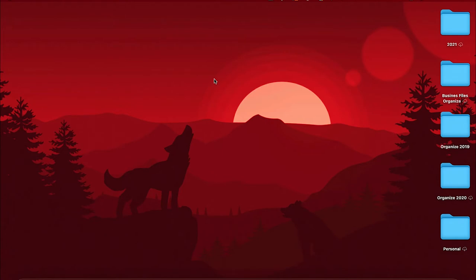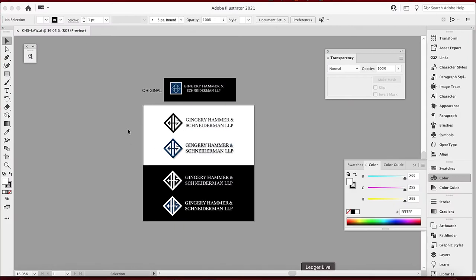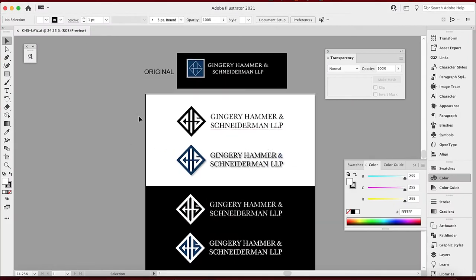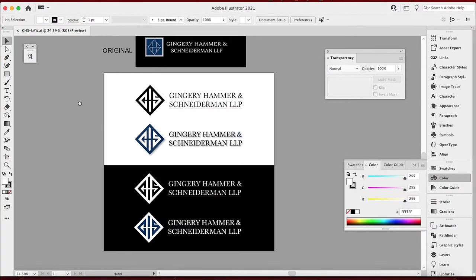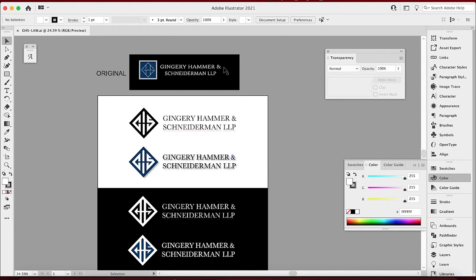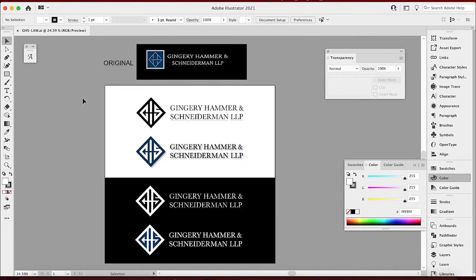We're working on Gingery, Hammer and Schneiderman. We did a logo design for them — actually redid their logo, revamped it, made it a lot better, which I can show you here. Now it's time to take the next step. I lined everything up nice and even, and you can see the difference between this dainty thin-lined logo to this nice bold, really memorable, unique concept. Now I want to make a business card design to go along with it.